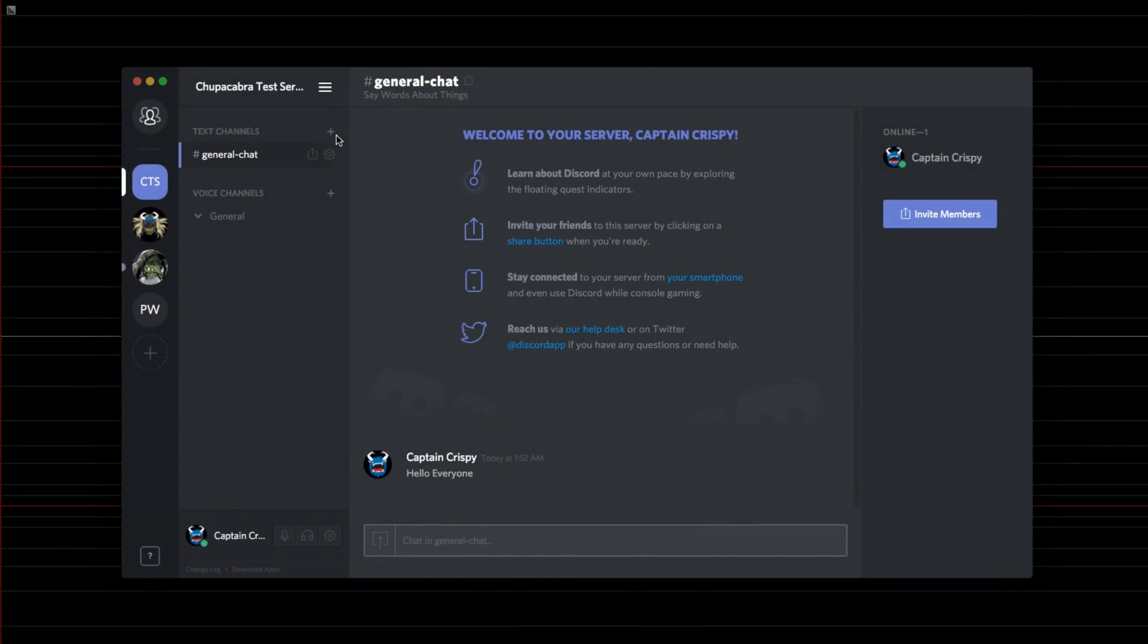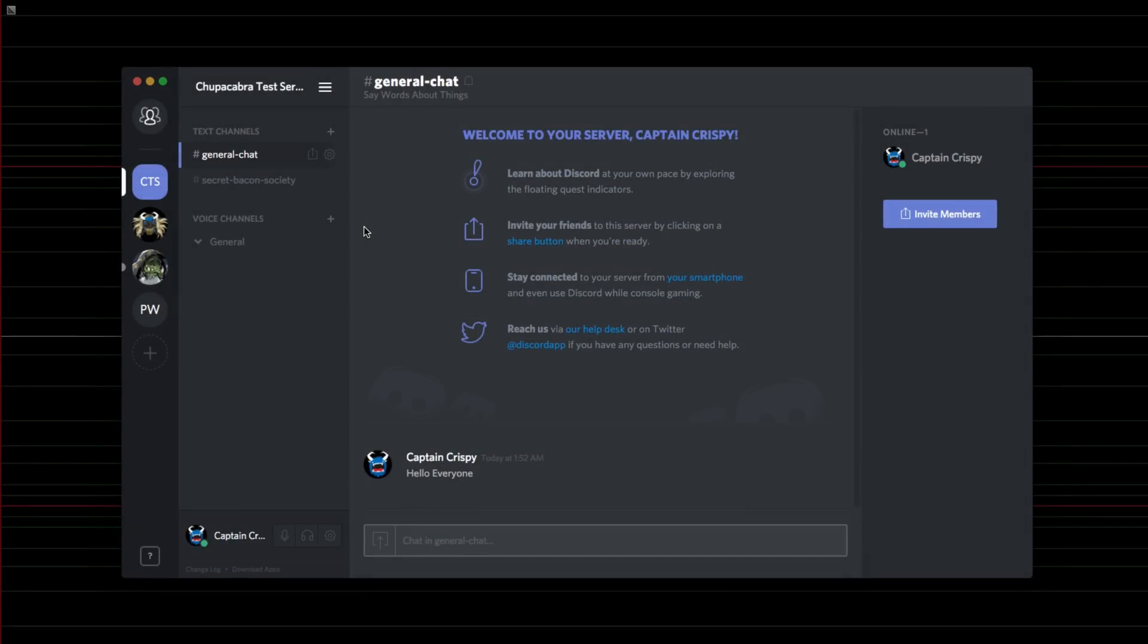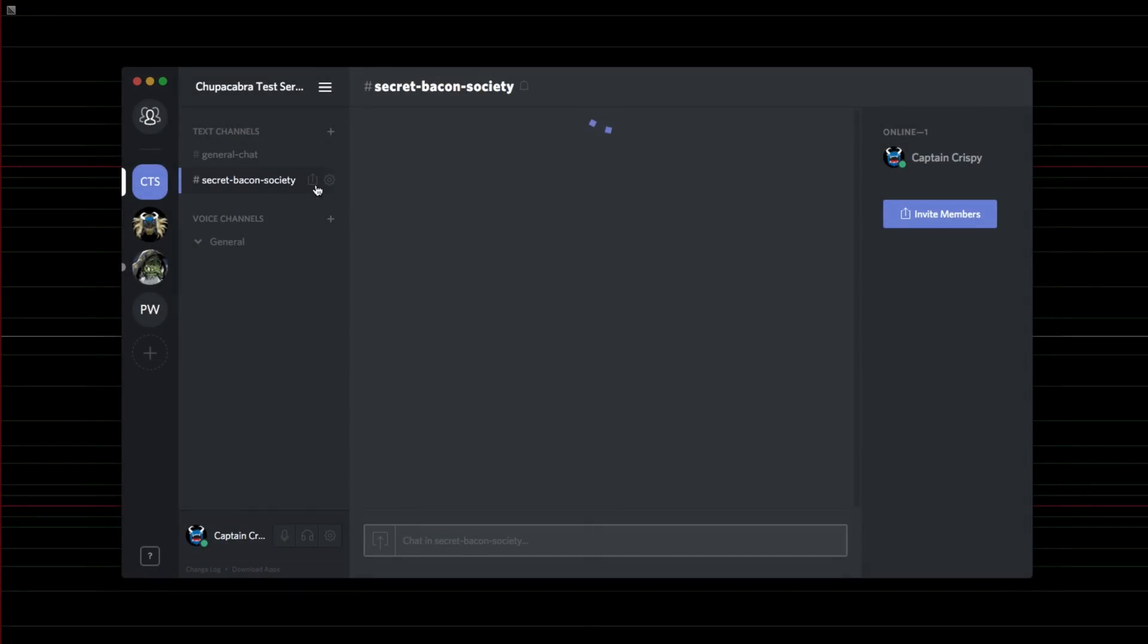And I'm actually going to create another text channel. This is like the secret bacon society. I'll create that channel, and I can mess around with its individual channels, permissions, and I can instant invite people to it.